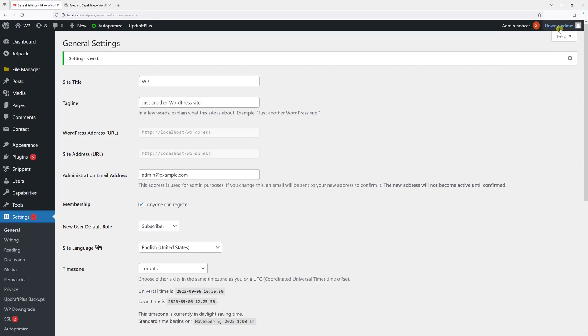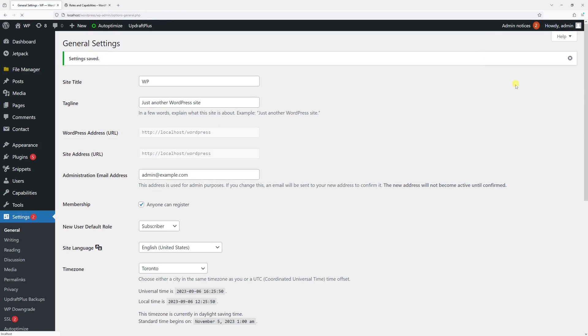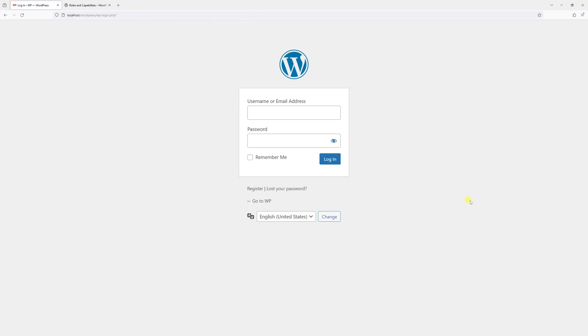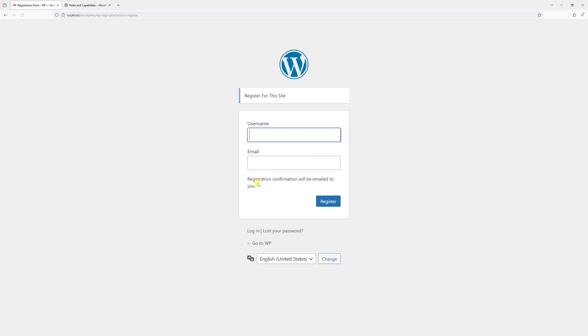Then let's log out. And as you can see right now, there's a Register link, so users will be able to create accounts on your site.